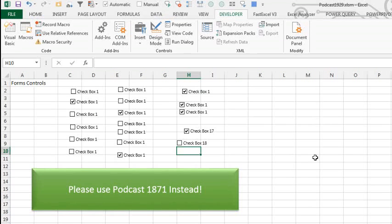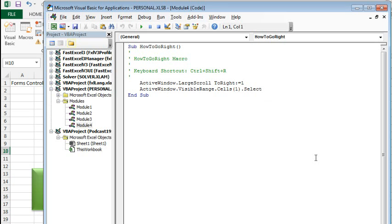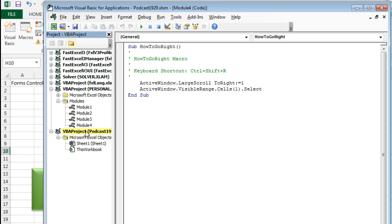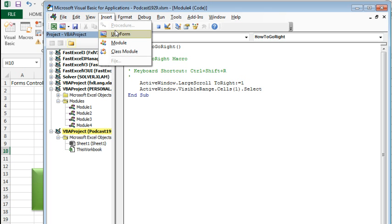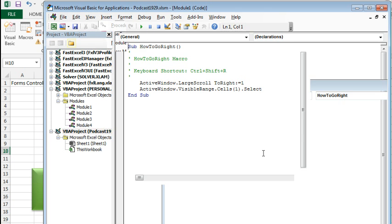All right, all of that pre-work, we press Alt-F11 to get to the VBA editor, I have some personal macro workbook stuff here, but we'll find our file 1929, we will insert a module.